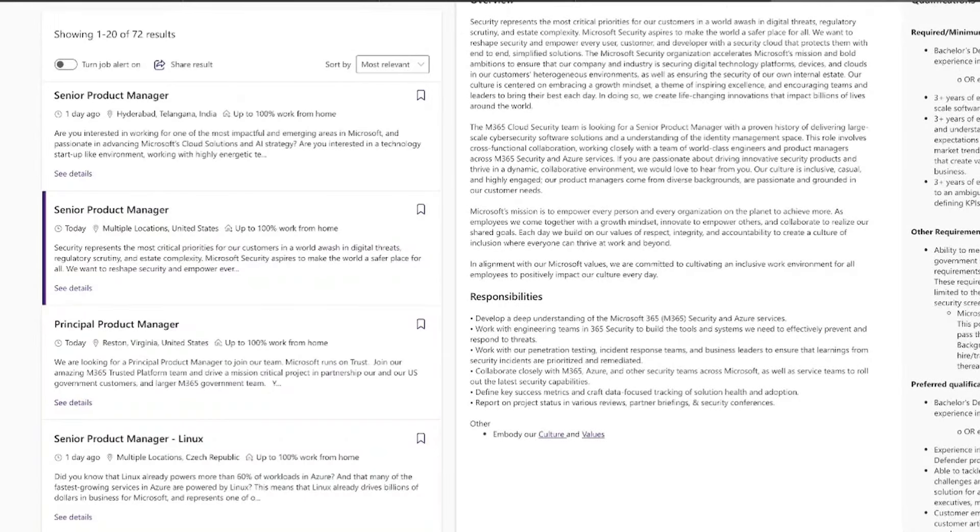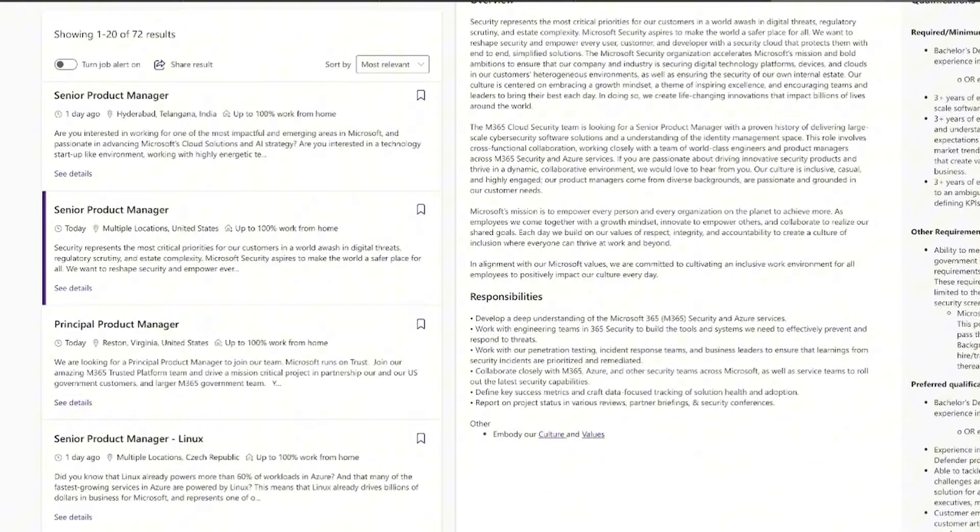their product managers across their security services, making sure that Microsoft's mission to empower every person and organization to achieve more. Now, your day-to-day is going to involve you developing a deep understanding of their security systems. You're going to collaborate with various security teams and also define key success metrics to be able to track the health and adoption of their solutions. Now, you're also going to report on project statuses in different reviews and security conferences.